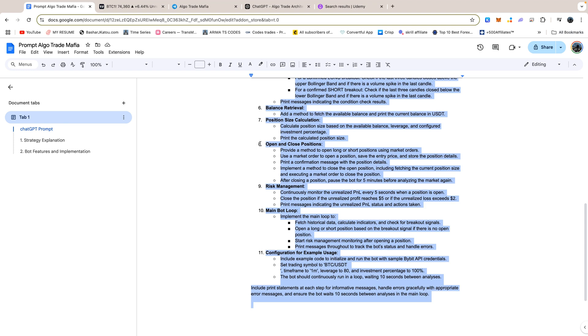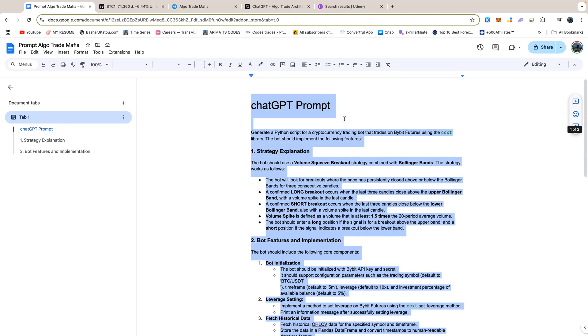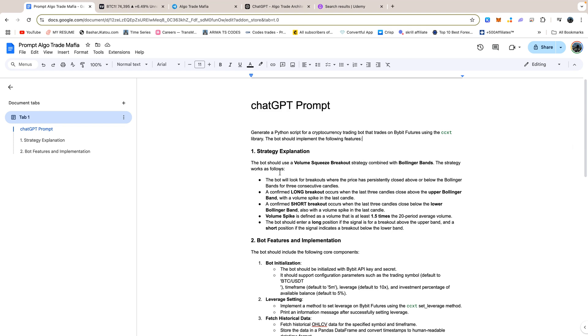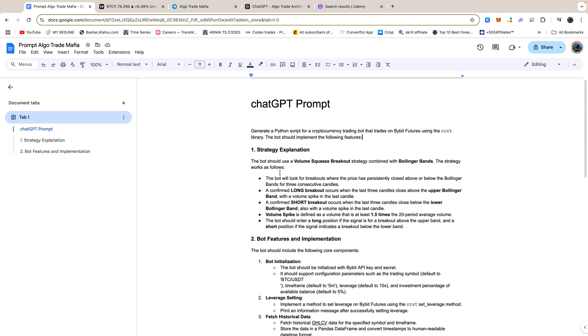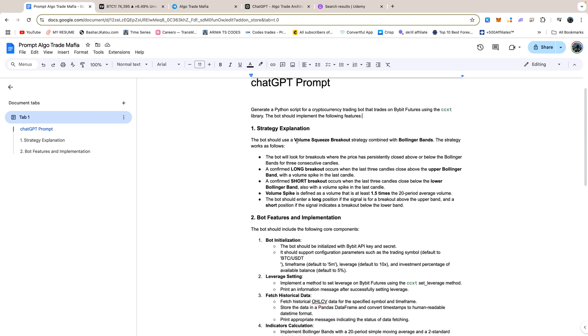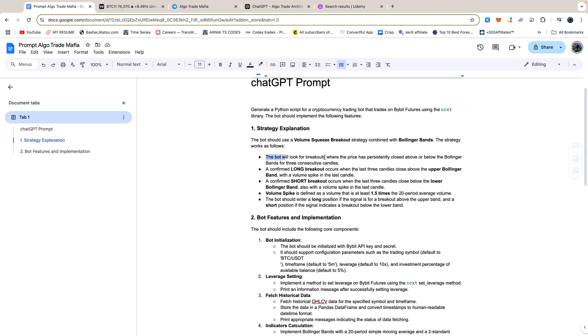We'll start by asking ChatGPT to create a Python script for a cryptocurrency trading bot that operates on Bybit futures using the CCXT library. This bot will implement a volume squeeze breakout strategy in combination with Bollinger Bands to identify trading opportunities. First, we'll ask ChatGPT to design the strategy to recognize breakouts when the price consistently closes outside the Bollinger Bands for three consecutive candles.